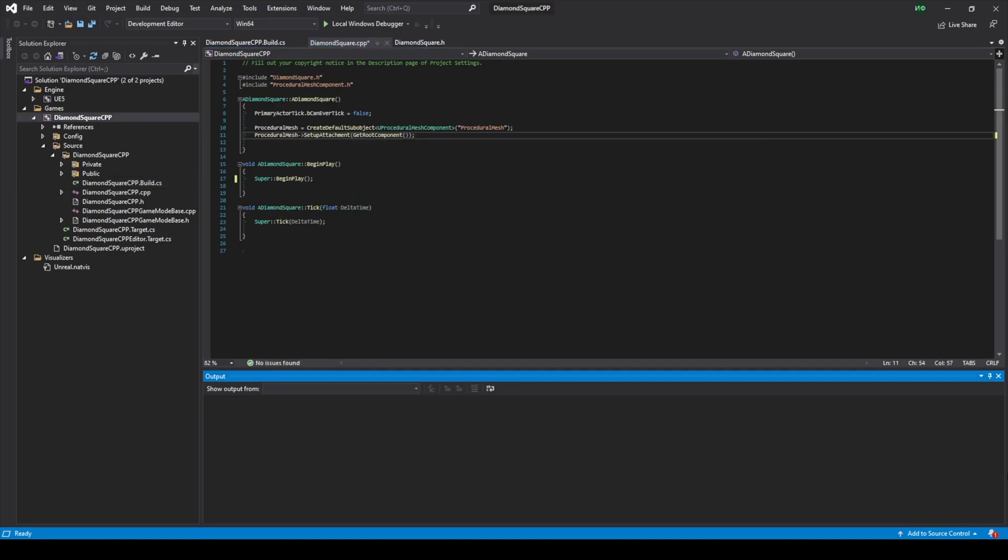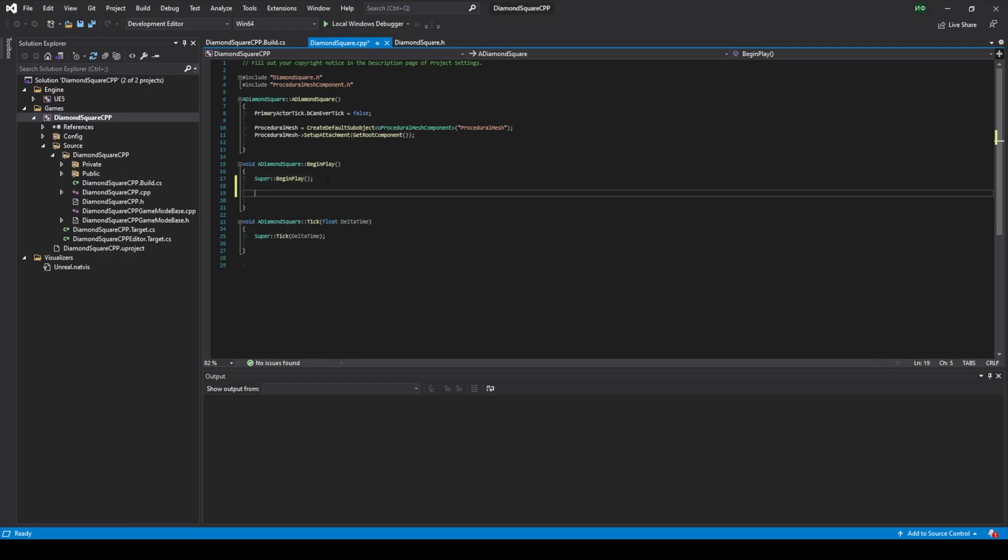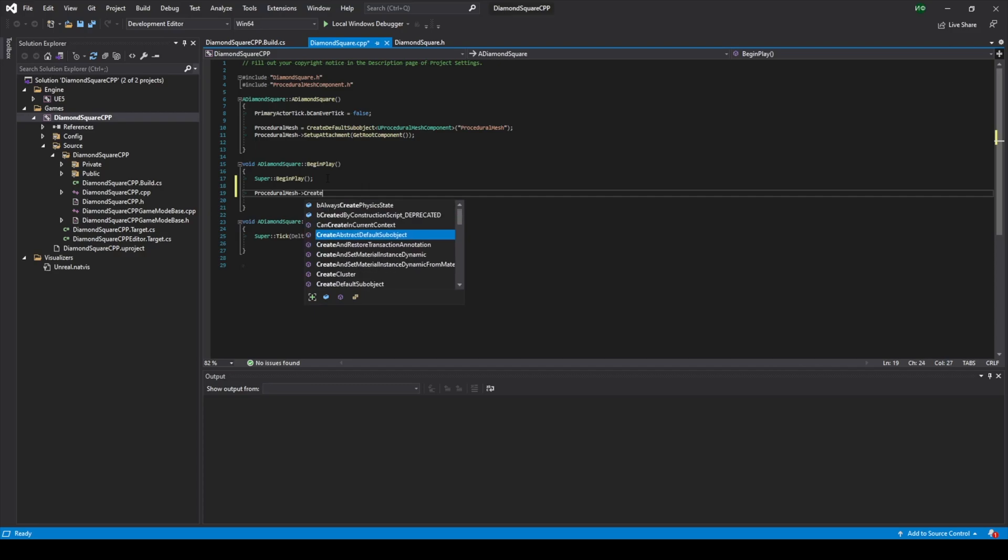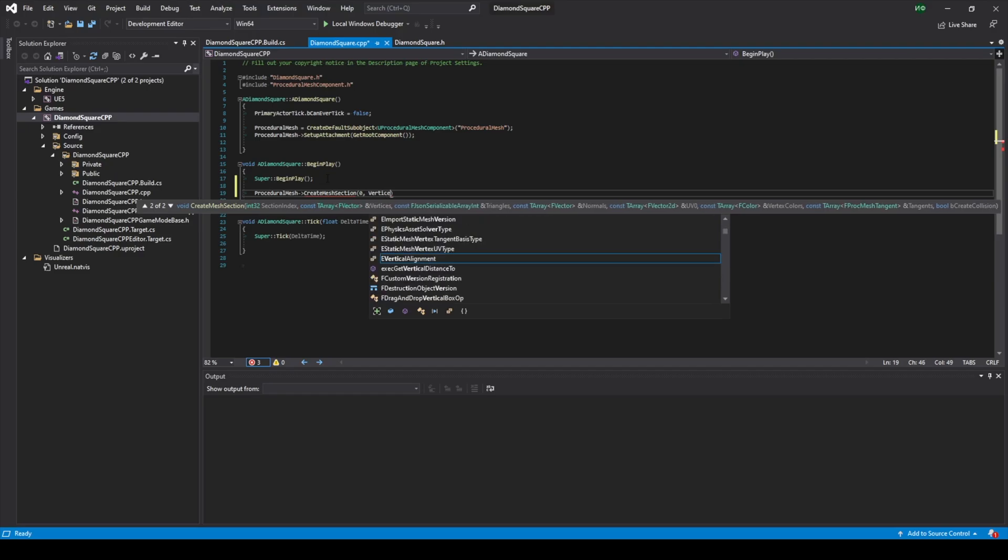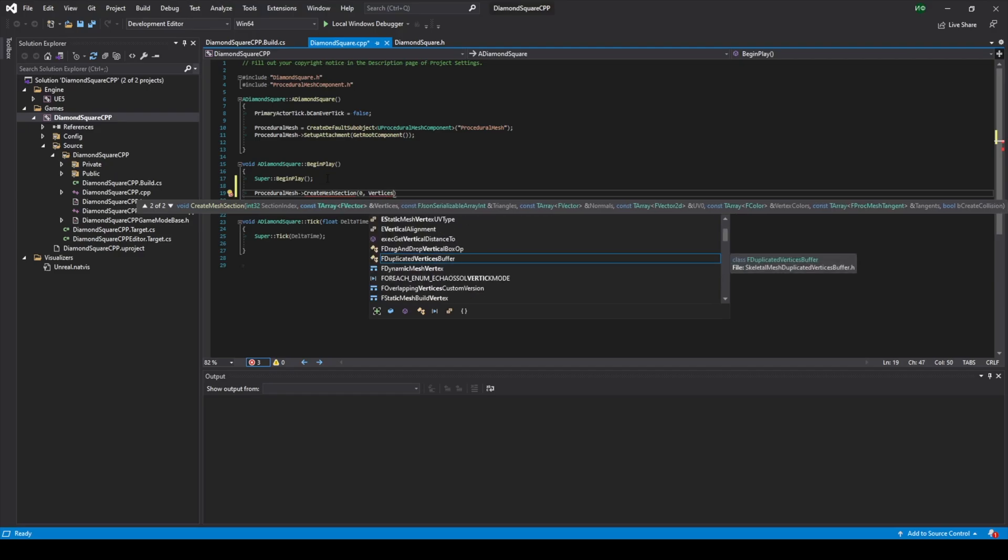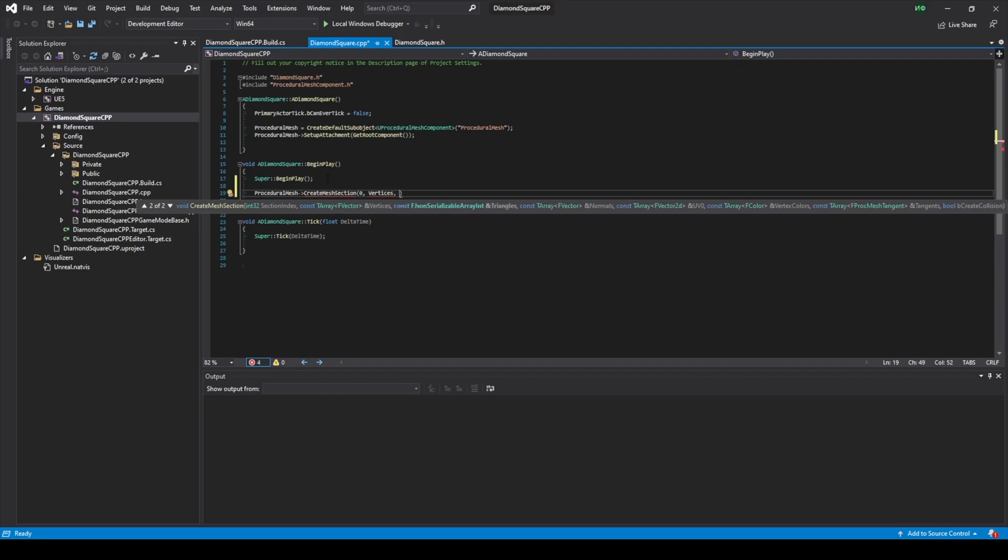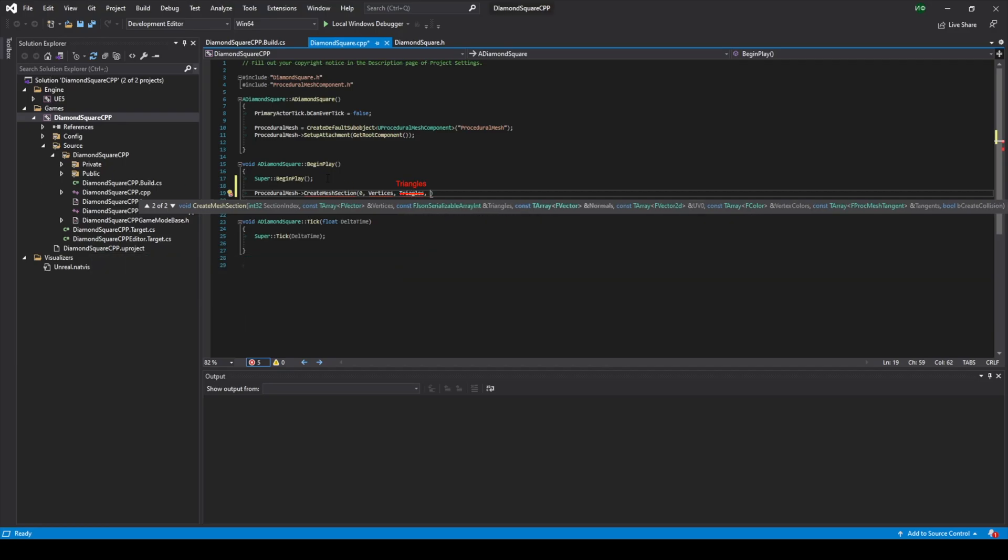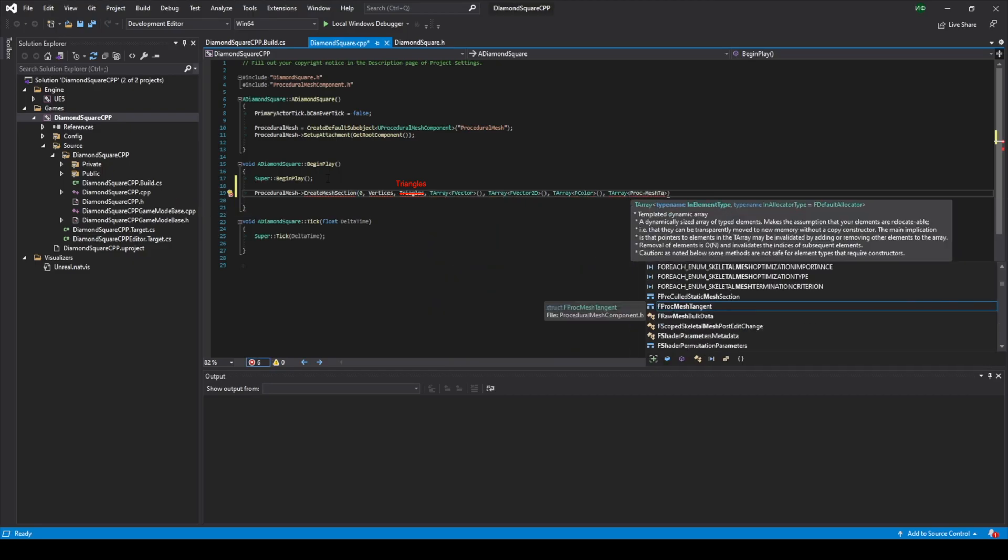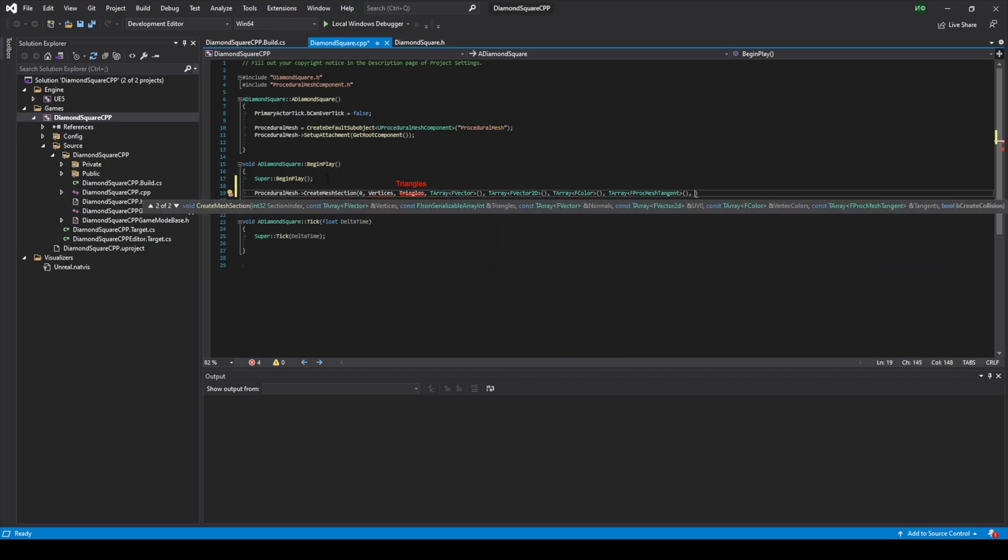Now let's create a first triangle. To do this we go to BeginPlay and type proceduralMesh, call function CreateMeshSection. To section index I will pass 0 because we have no other sections. To vertices I will pass vertices and create this variable later. To triangles I will also pass triangles and create this variable later. To other parameters I will just pass empty arrays with default constructor. The last parameter is responsible for generating collision, and I will pass true because I want our mesh to have collision.